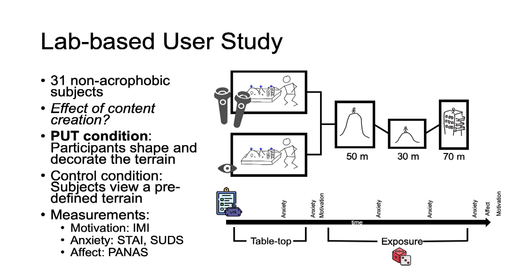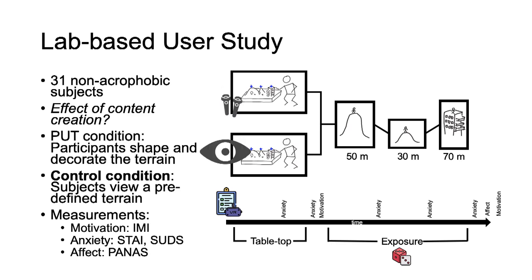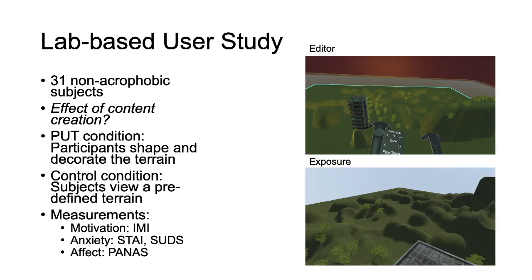In the PUT condition, the participants shaped and decorated the terrain which they then entered in first person. In the control group, the subjects could only view predefined terrain that they were about to enter. This is how the VR experience looked like.